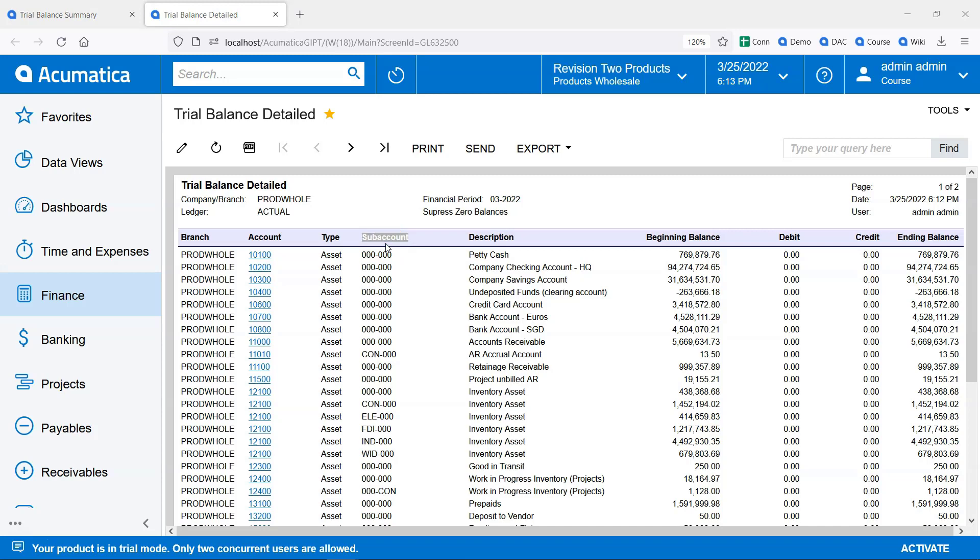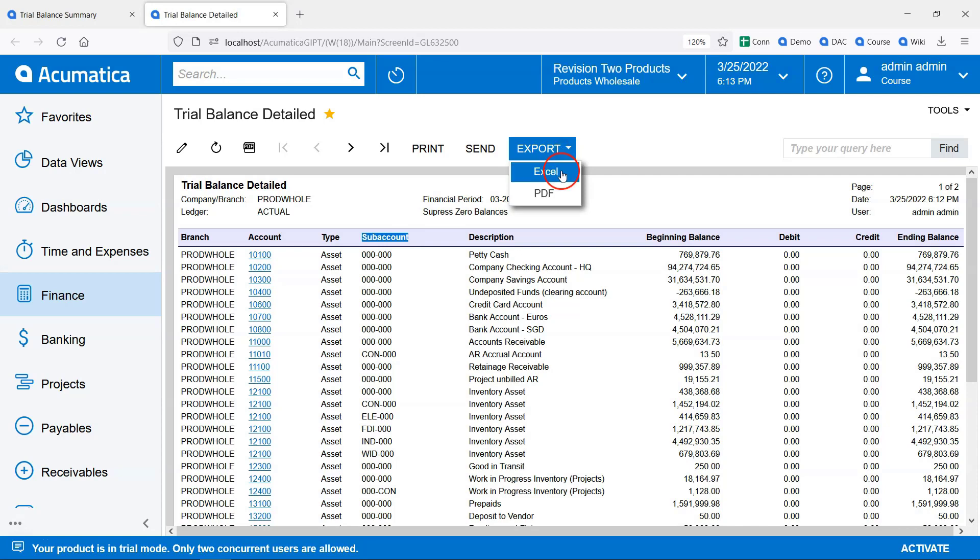Now I find that many times when an accountant runs one of these two reports, the first thing they do is click the most popular reporting button in Acumatica, Export to Excel.